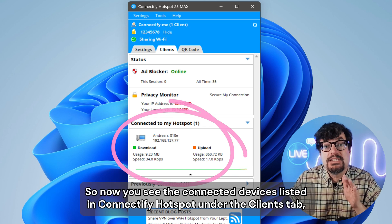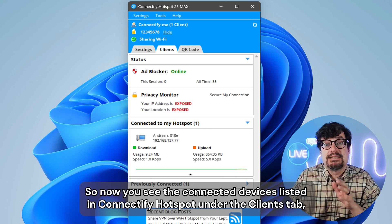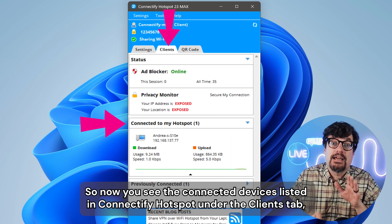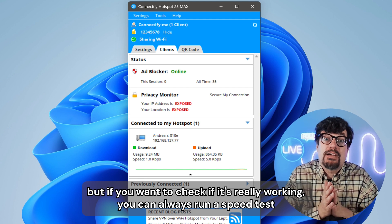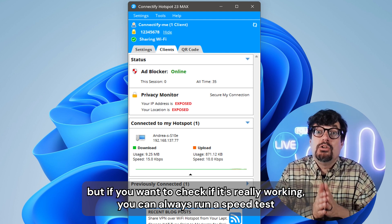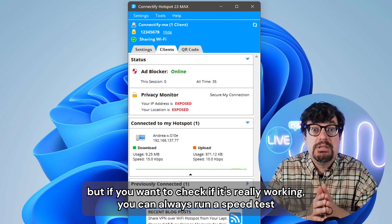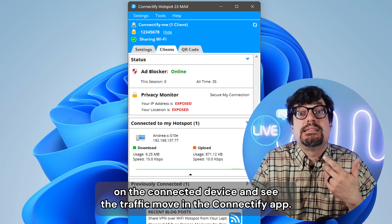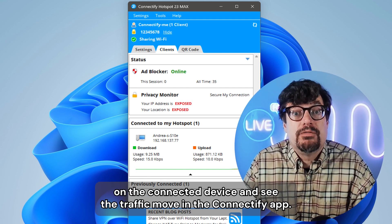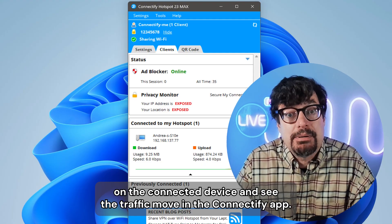So now you see the connected devices listed in Connectify Hotspot under the clients tab. But if you want to check if it's really working, you can always run a speed test on the connected device and see the traffic move in the Connectify app.